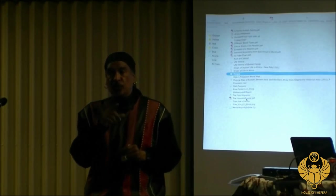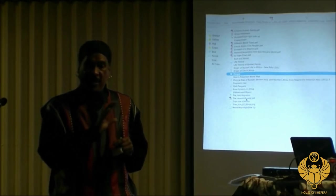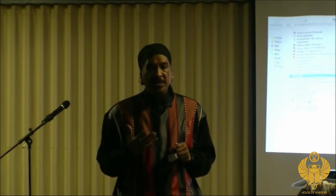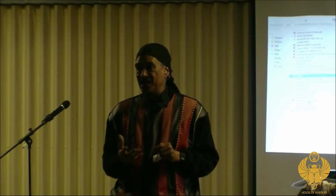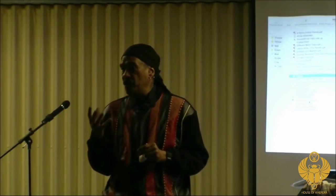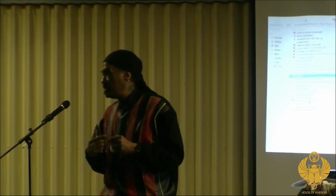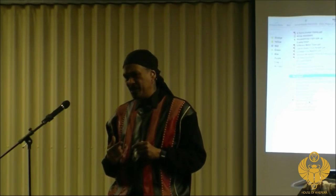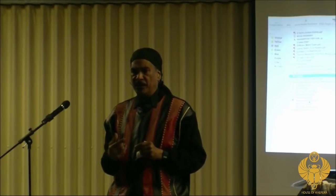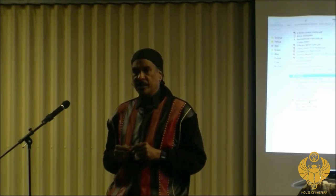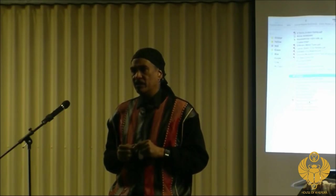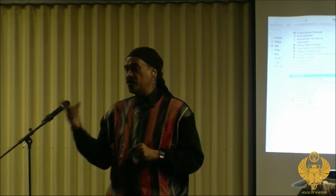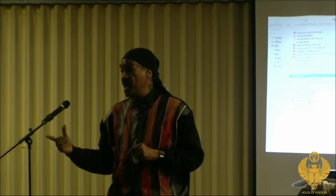Don't believe a word I say — I'm not here for you to believe me. I just want to make you think. I want to give you another perspective. If what I'm saying rubs you the wrong way or makes you feel a little uncomfortable, that's good. We need to be uncomfortable because we walk in an okey-doke out here — we're letting them tell us anything about us, and we believe it. Power is the ability to define someone else's reality and have that person accept that definition as if it were their own.